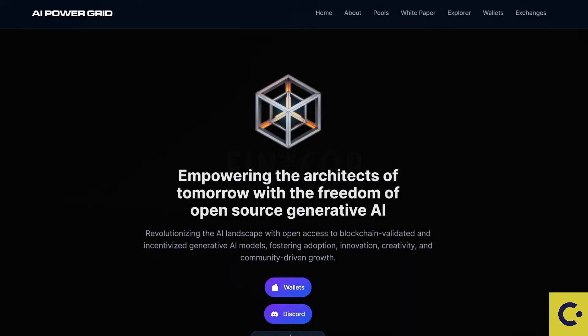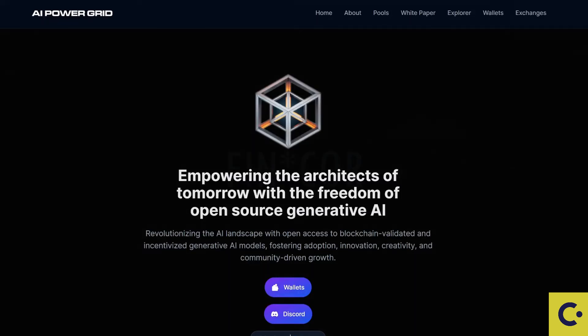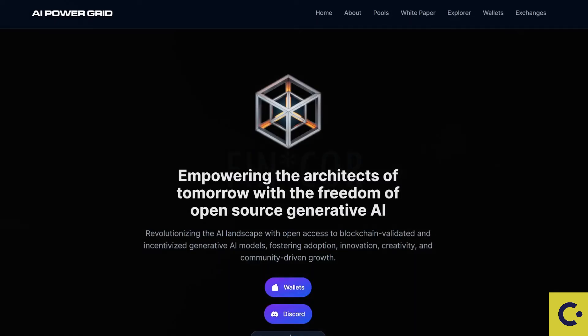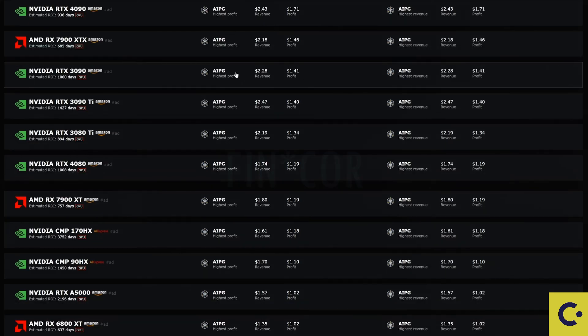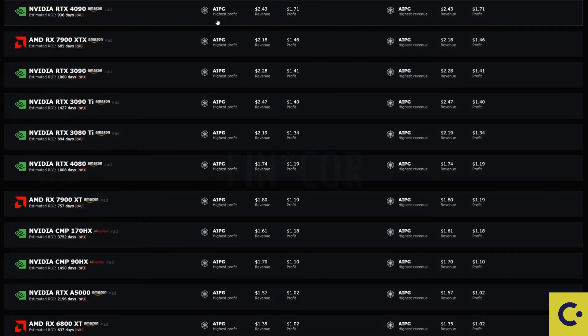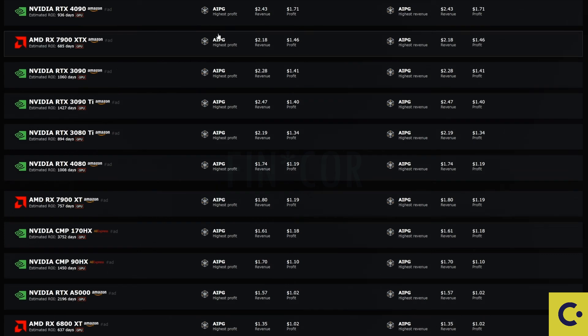In today's video I'm going to be showing you guys how to mine AI Power Grid. I'm going to be showing you how to set this up on HiveOS and Windows. If we take a look over onto hashrate.no we can actually see that AIPG is the highest profitable GPU coin to mine on at the moment.